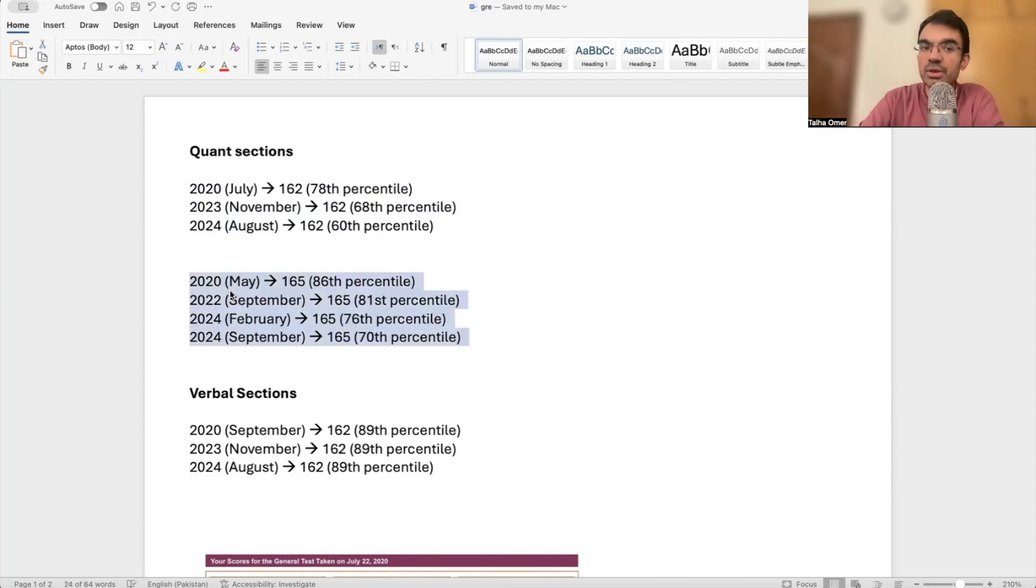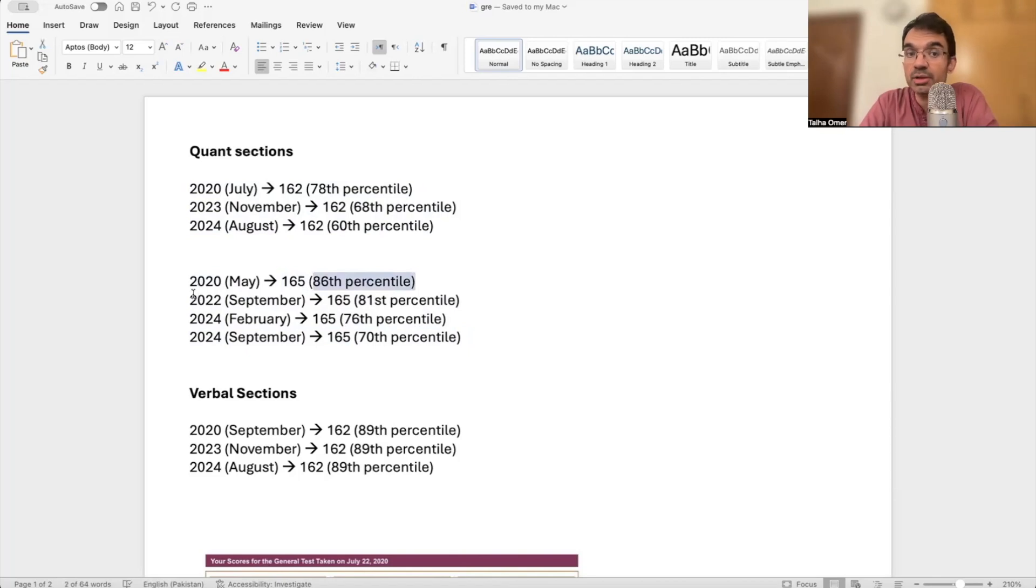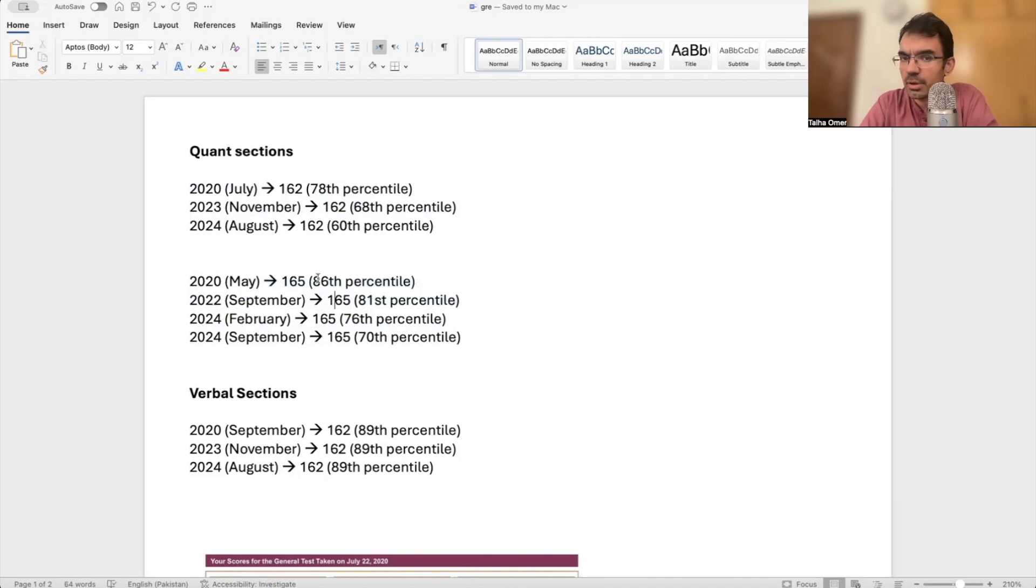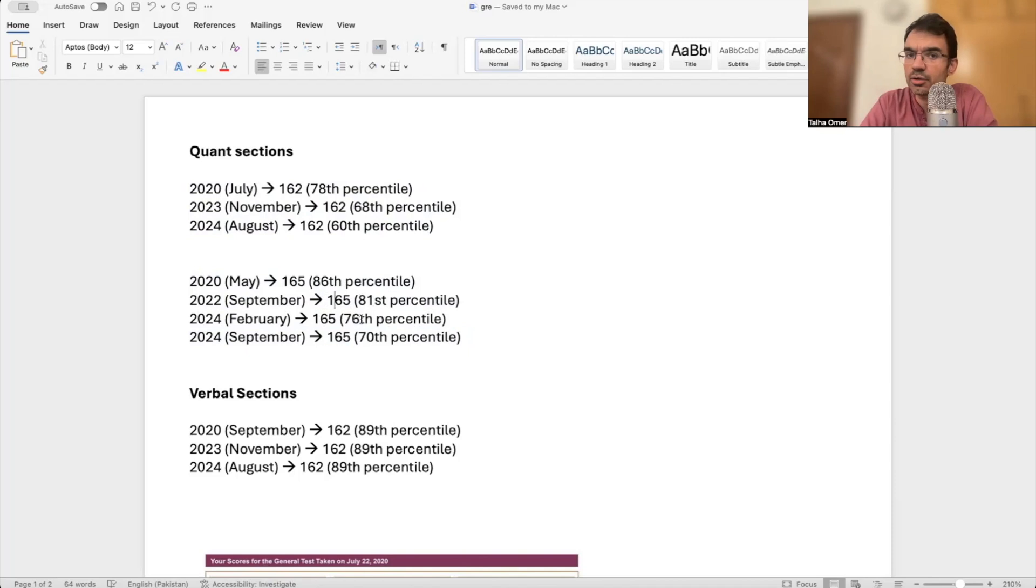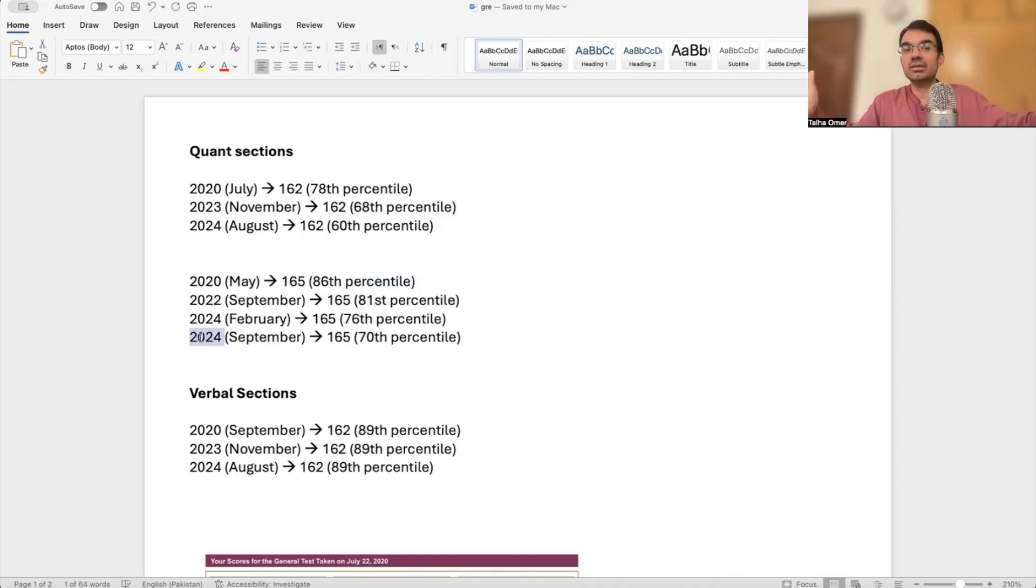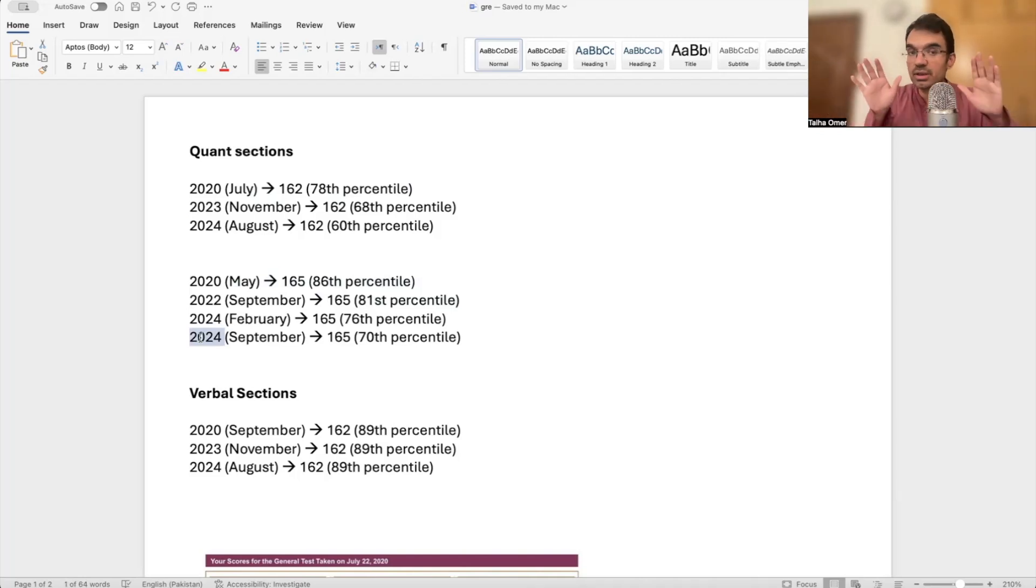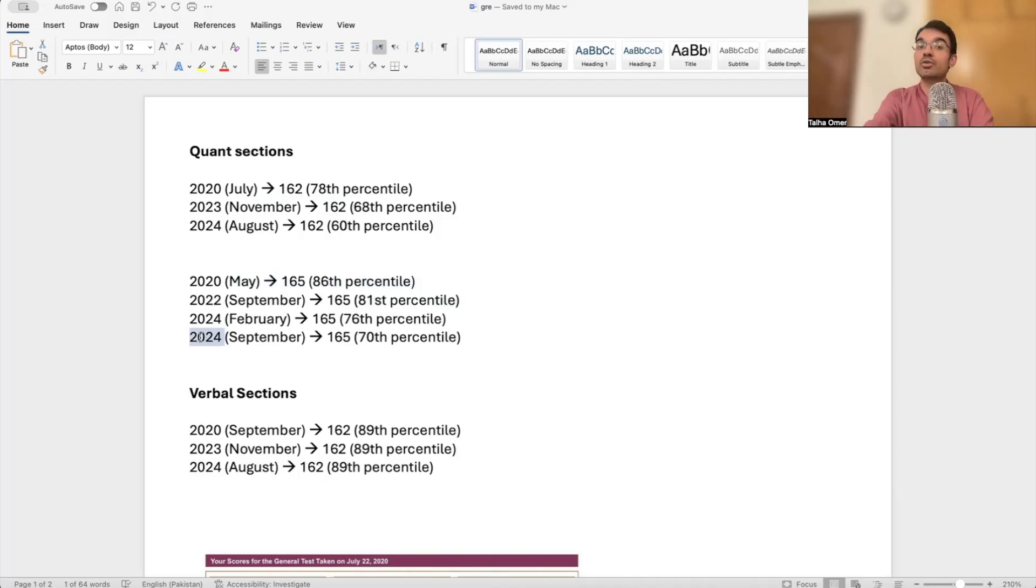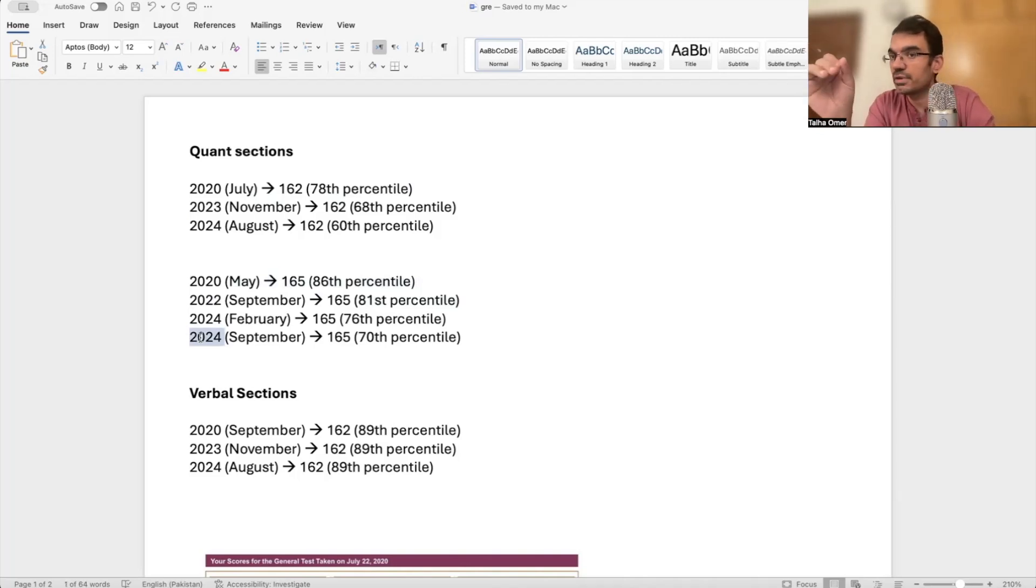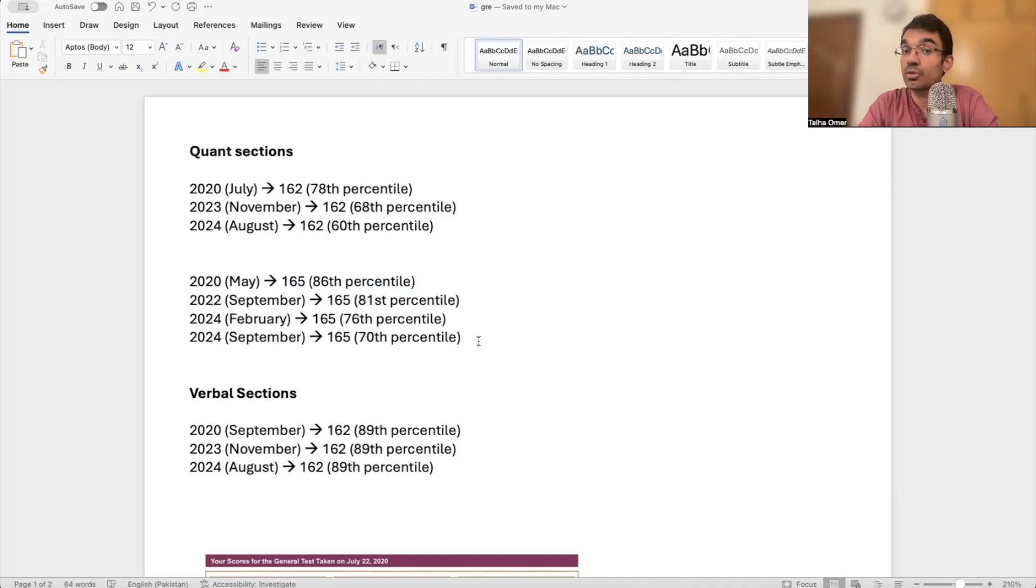Just to share another example: 165 back in 2020 May was an 86th percentile score. By 2022, the 165 score dropped from 86 to 81st percentile. From 2022 to 2024, there was another drop to 76th percentile. And then in this very year, within a year, there was such a big impact. This is actually reflecting that people are finding this shorter exam to be easier. The competition has increased. The 165 score, which was considered very good back in 2020, might not be considered as good in 2024.